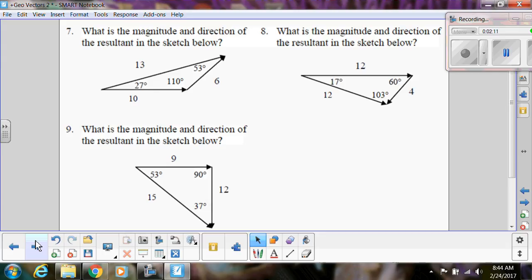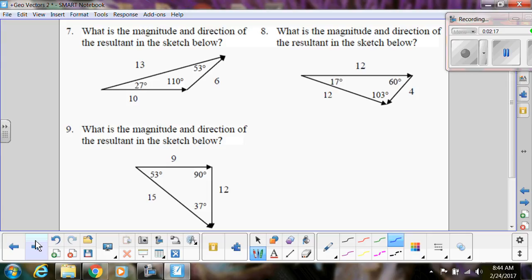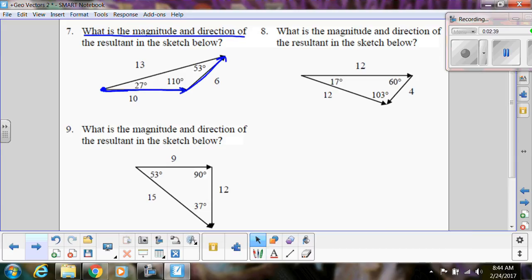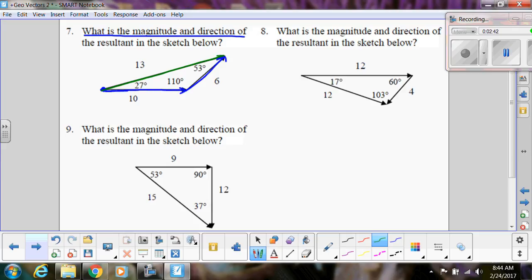This is on your vector packet, so make sure you have that out. The question asks for the magnitude and direction of the resultant in the sketch. First, identify which vector is the resultant: look for the starting point where two arrows begin — that shows different ways to get there. The two vectors being added give you the resultant, labeled here as 13 in magnitude and 27 degrees in direction.